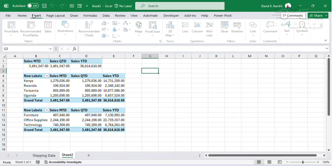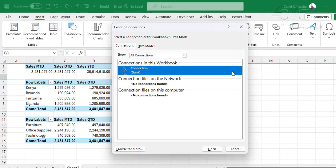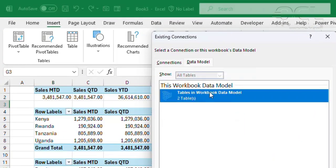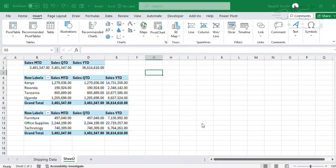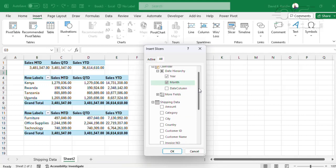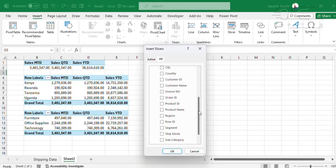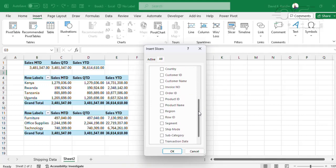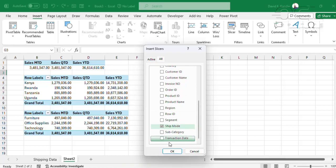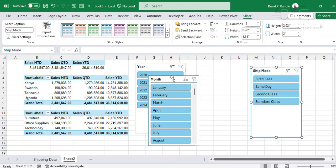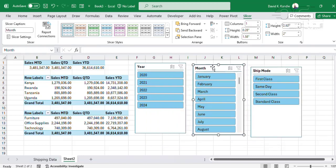I'll click Insert Slicer, and the first slicer I'm going to pick from the data model, then open the data model. I'll see the calendar here and pick the year and the month. I'll also filter this by Shipping Mode — this is the Shipping Mode here — and click OK. So I'll have the three slicers come up.